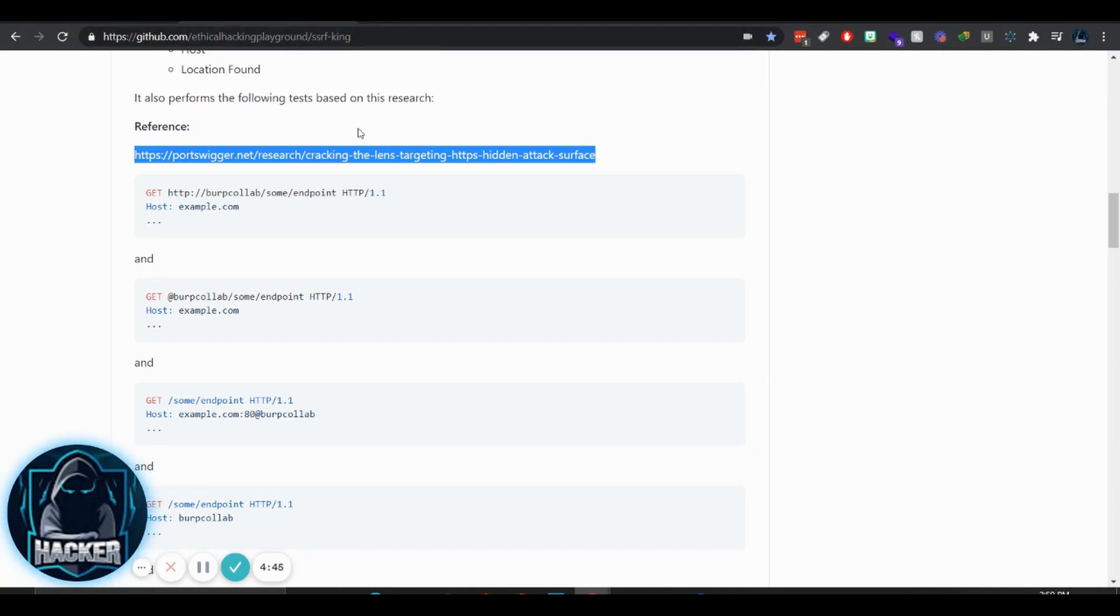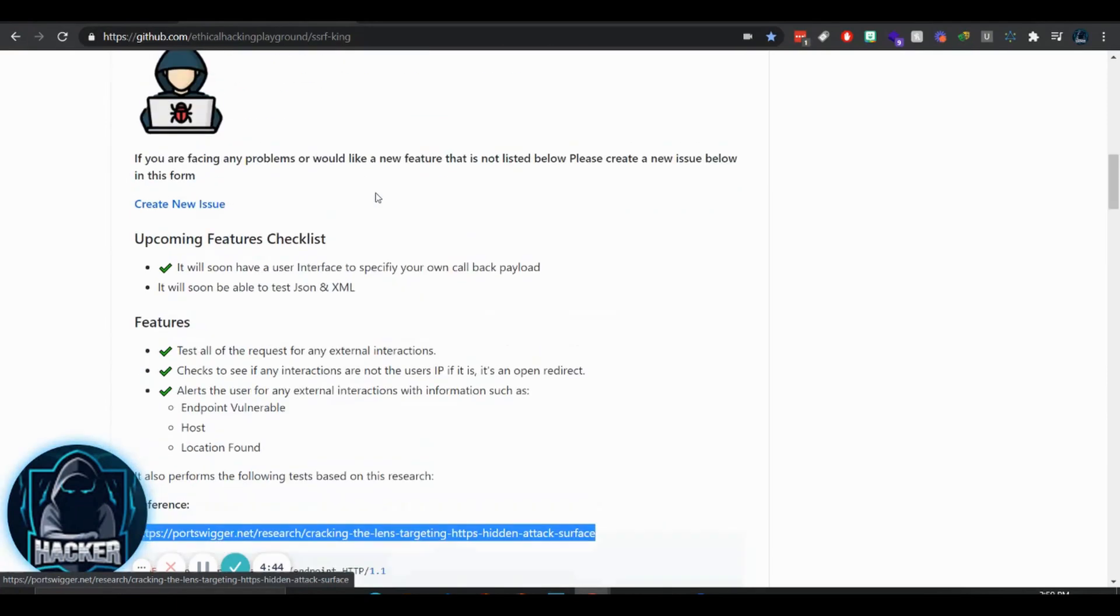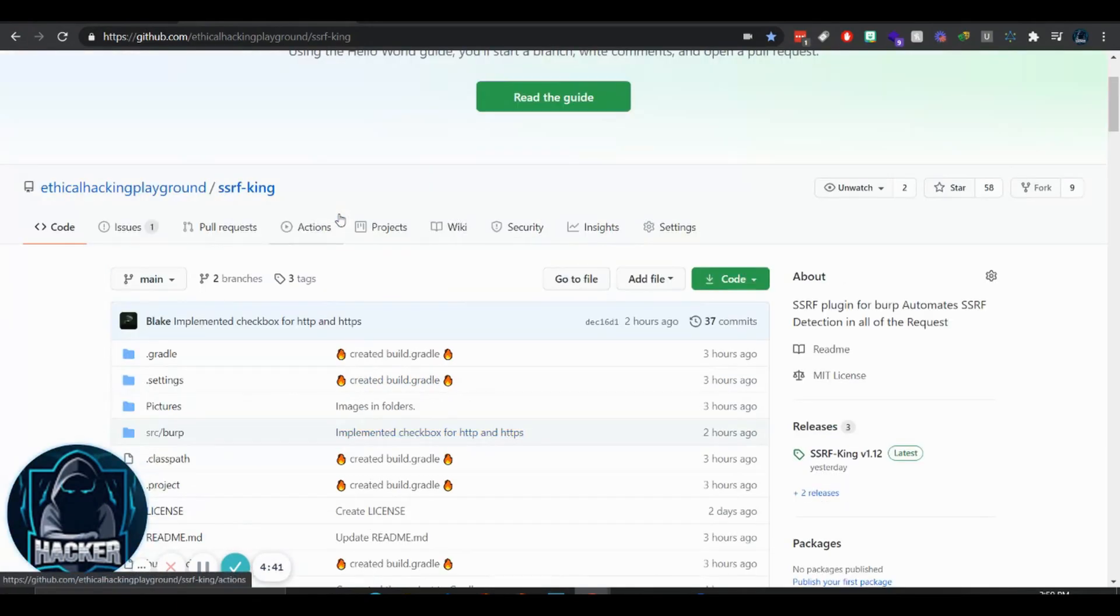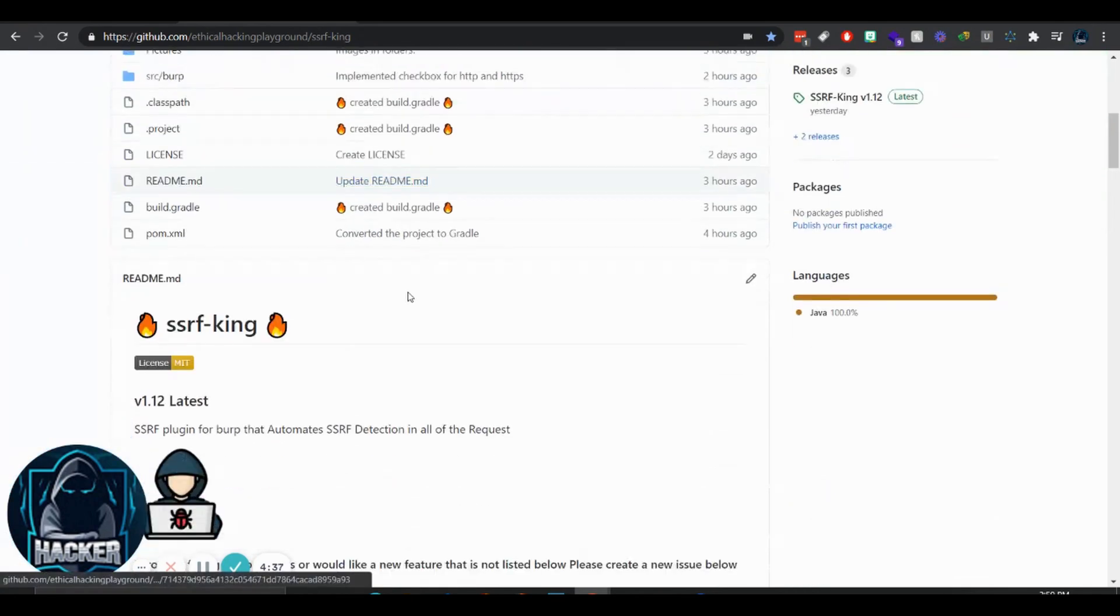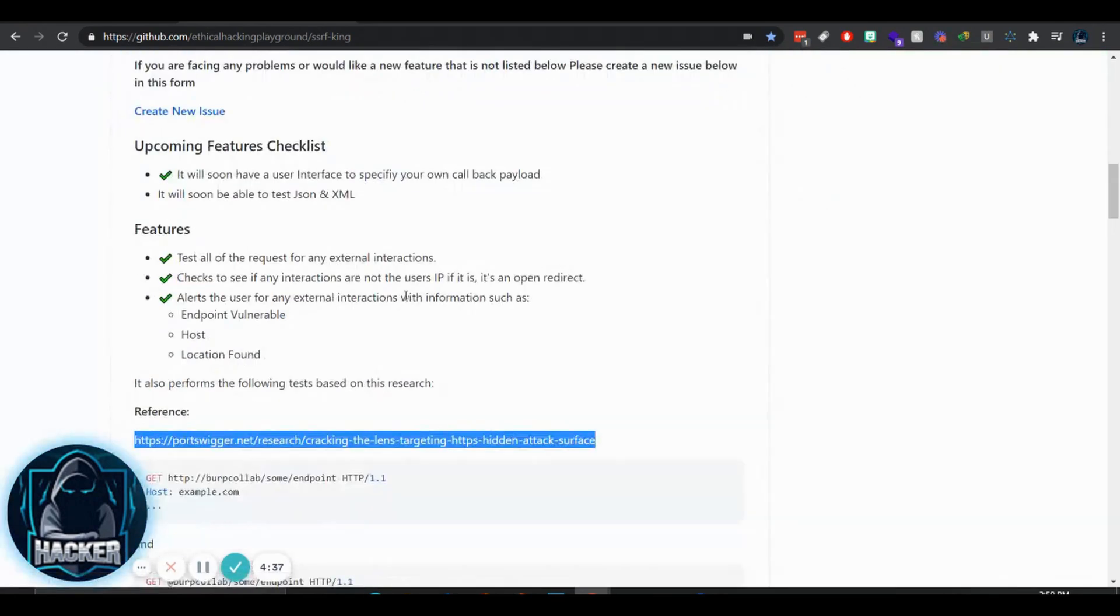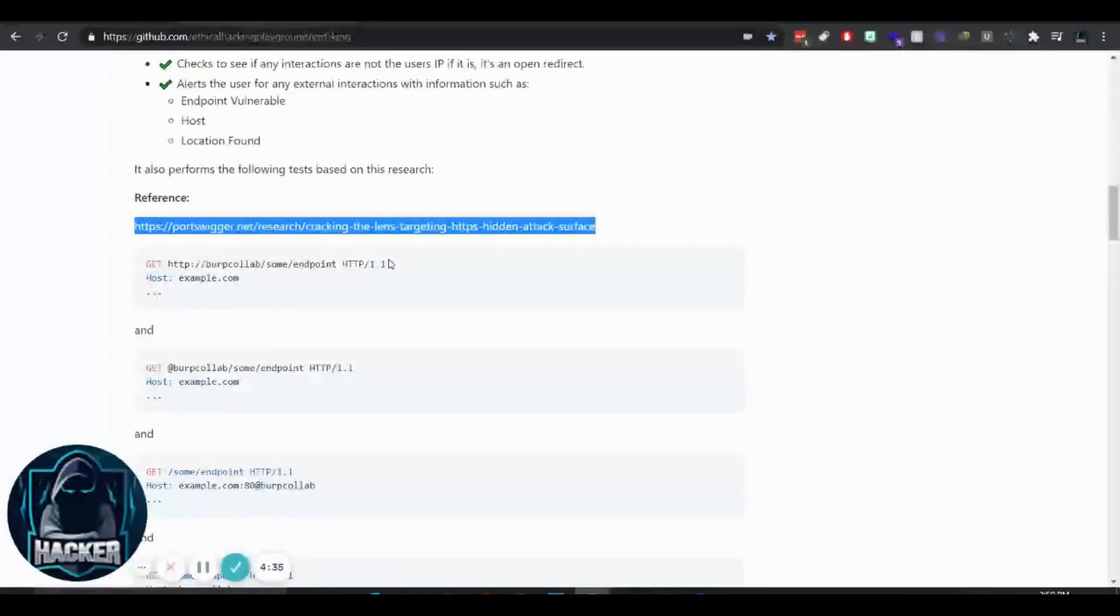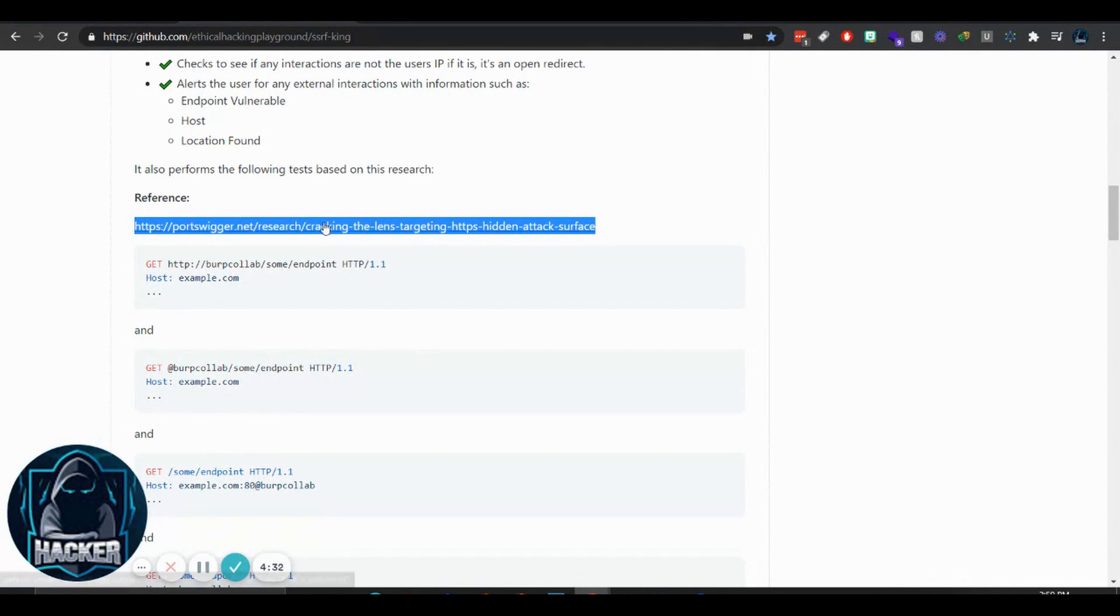I've never seen a Burp plugin that does SSRF so I thought I'd make one. It took me only about four hours to create a prototype but this is pretty much it here. I'm just going to get back from PortSwigger if they will allow it on the Burp App Store.